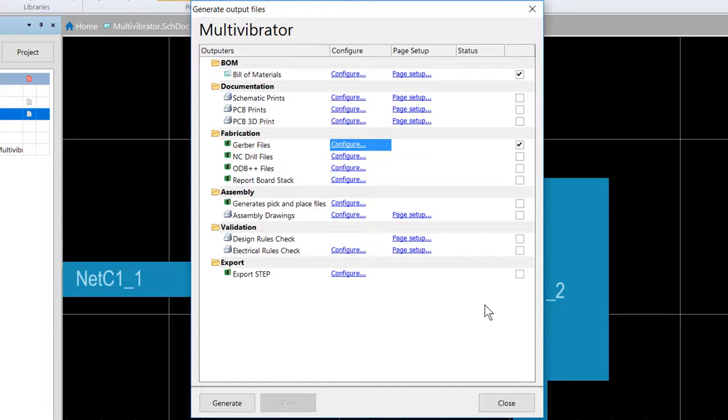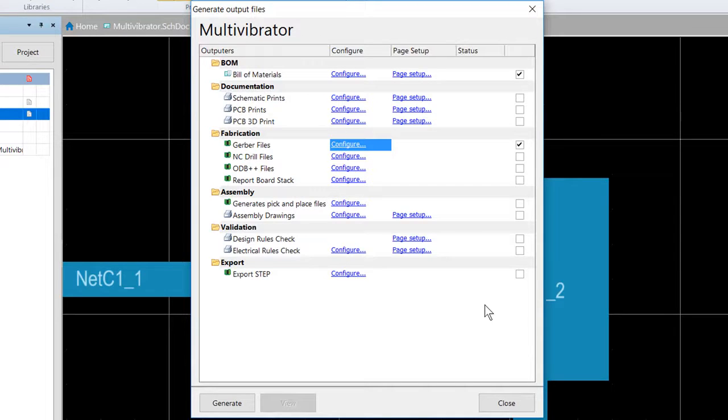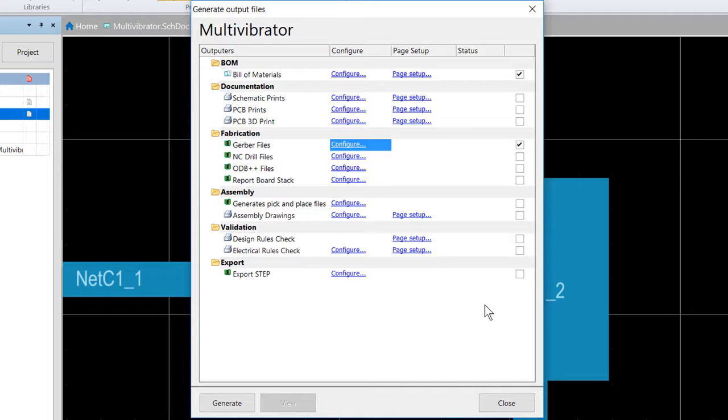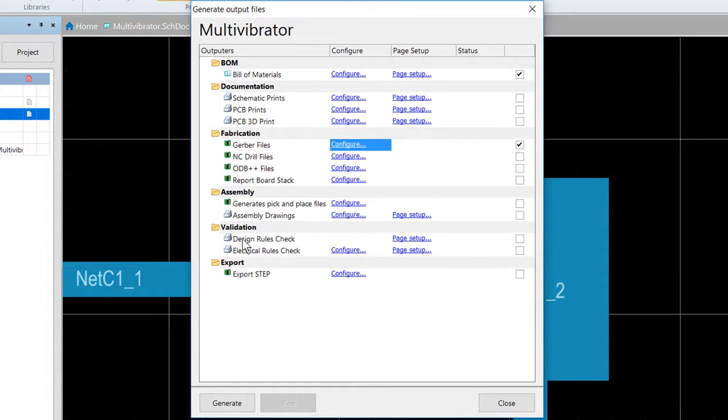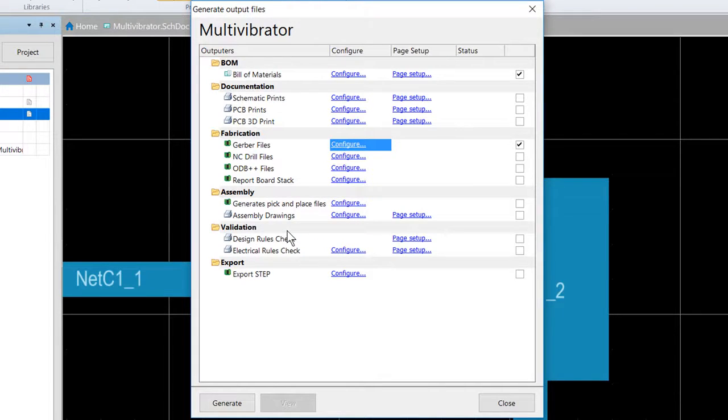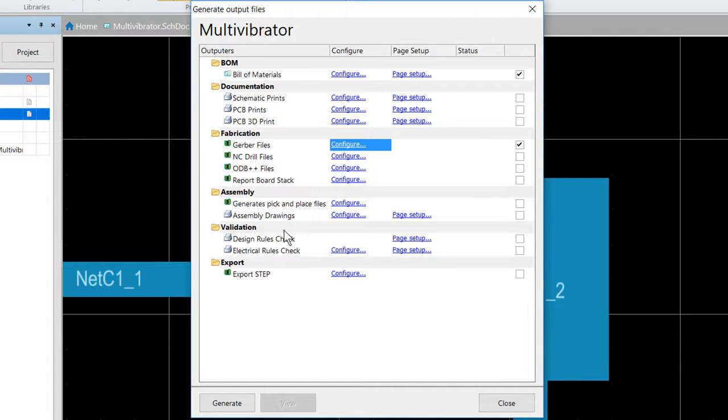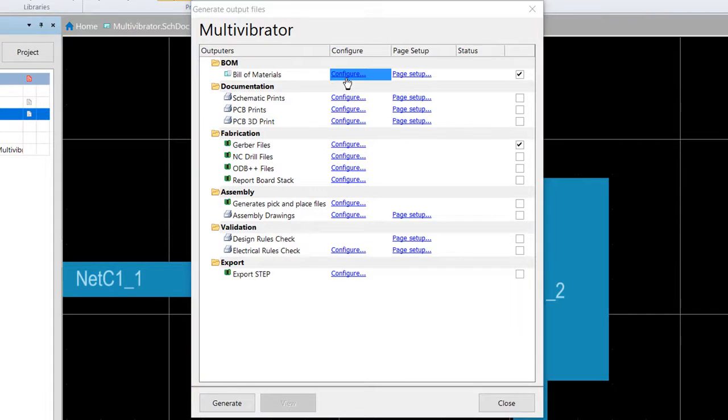So now that the Gerber settings are configured, the next step is to configure other outputs. For this tutorial, we're only going to also configure the bill of materials. We would also generally create NC drill files, set up some PCB prints, maybe export a step file. We could include a design rule check and make sure that it passes as validation before the rest of this is generated. We'll likely create some short how-to videos on these. Keep an eye on this space for new videos as they appear.